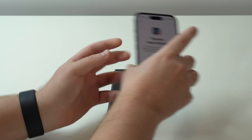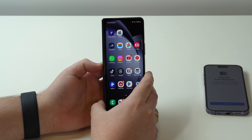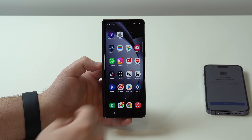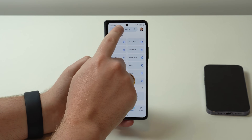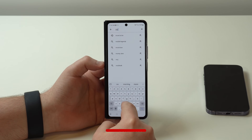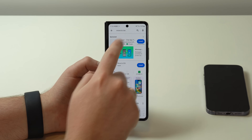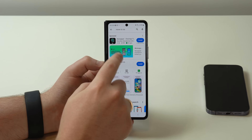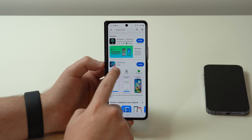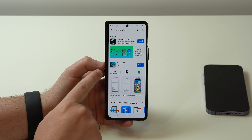In the Play Store, go to search and look up Move to iOS — that's the app. As simple as that. You can see the information on screen, and I'll leave a direct link in the description down below. That's the app: Move to iOS, made by Apple. As I mentioned, this is the official method made by Apple and it's completely free.